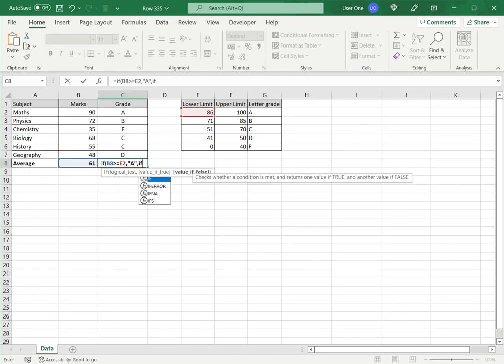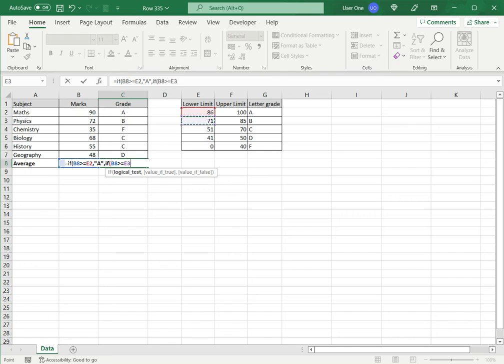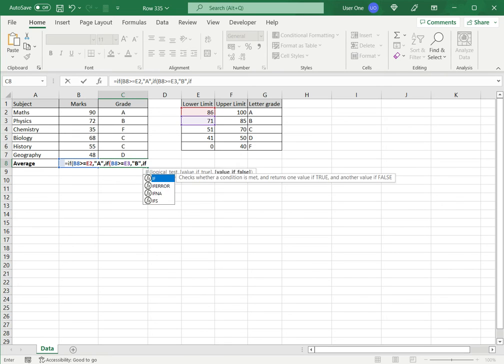I'm going to insert another IF function. I would say, if this cell is greater than or equal to the next value, which is 71, then I put it, I want B typed. Now, what happens if this also is false? Then I create another IF function.